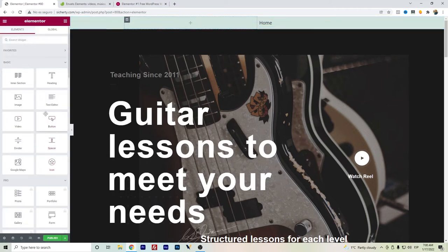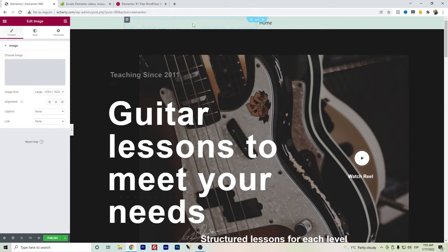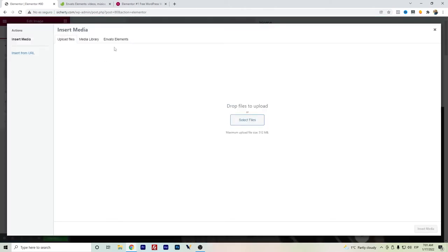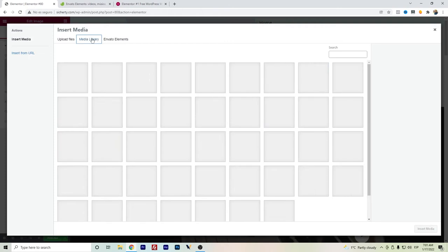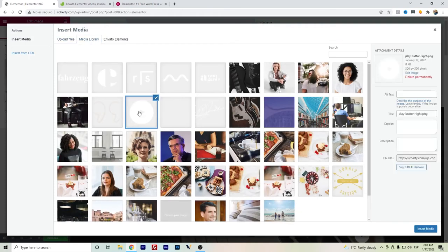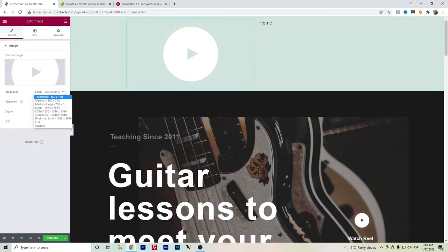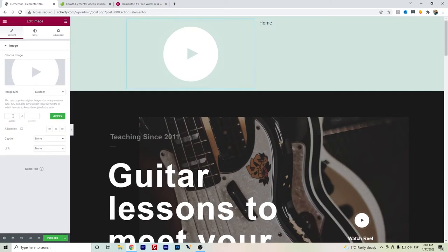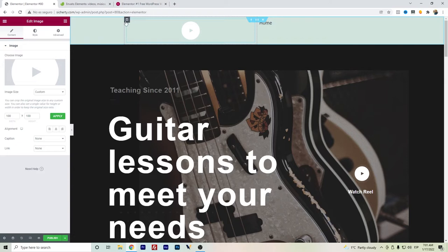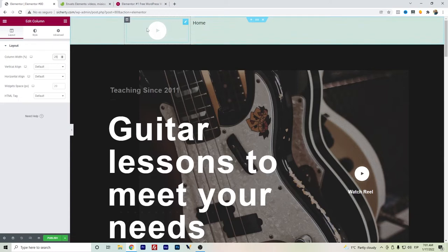I go back here and just search for an image. I will select one from the media library and I will adjust the size. Let's say 200 and 100. If we want to set it more to the left, we just adjust the column width.